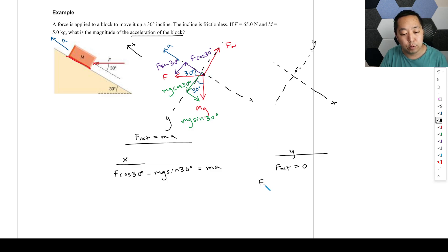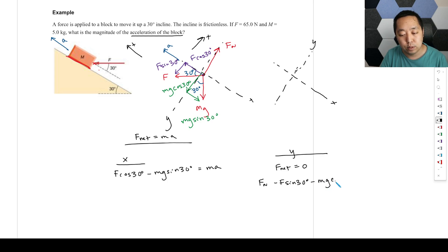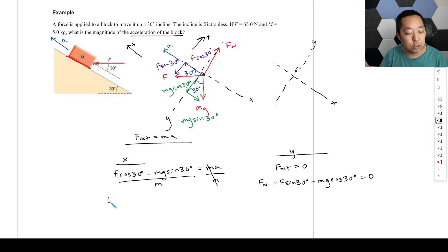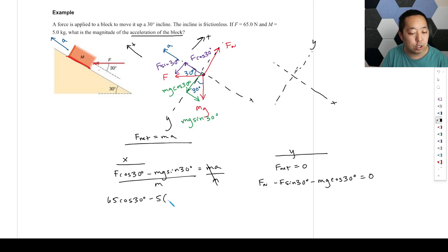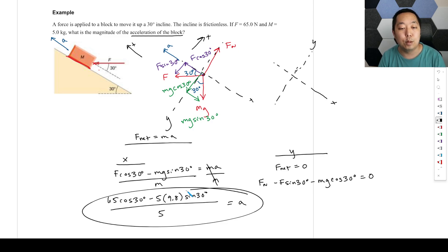In the y direction: Fn is pointing out of the ramp (positive), F sine 30 degrees is into the ramp (negative), and mg cosine 30 degrees is also into the ramp (negative) — all equal to zero. We want to solve for acceleration, so we divide by m. That gives us: a equals (65 cosine 30 degrees minus 5 times g times sine 30 degrees) divided by 5. You can plug that into a calculator to get the acceleration.